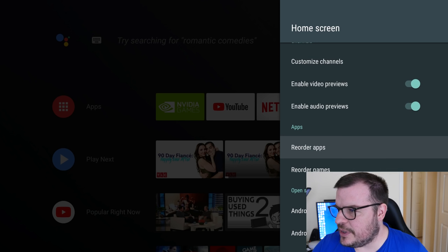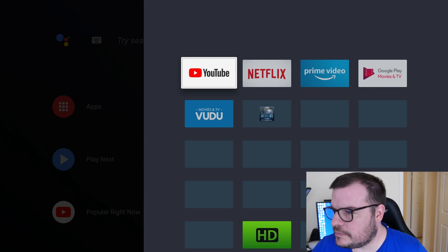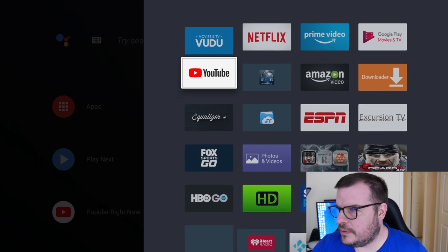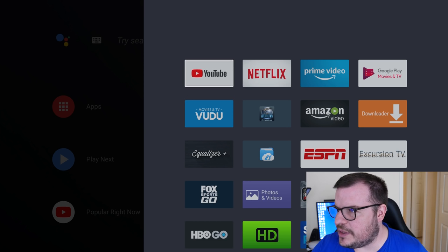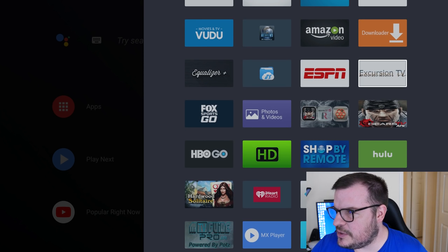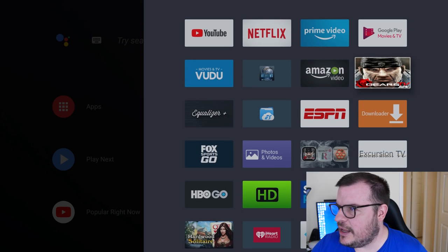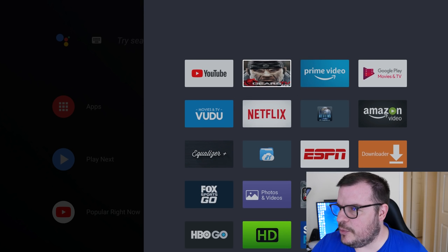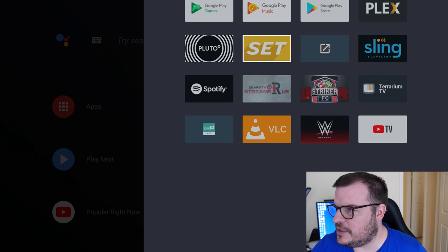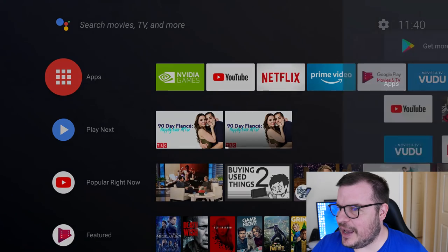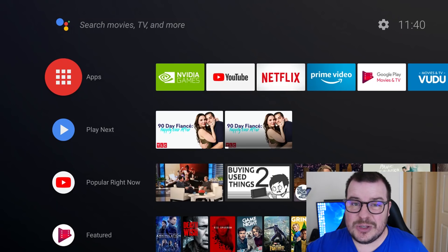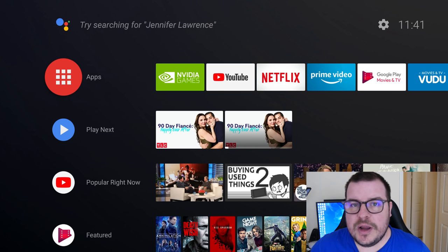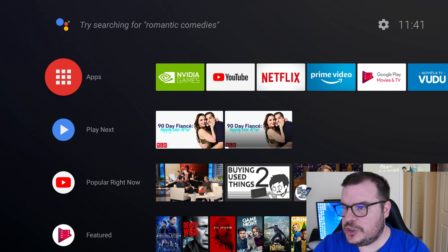So reorder apps, let's go in there. This is kind of cool. You set where you want these apps. Let's see, I'll use Gears TV. I'll move Gears TV. Just press A or select on remote and then move it where you want it. That's all you have to do. You just get out of it when you're done. Let's go into Apps and see if it put it there. I see what it did.